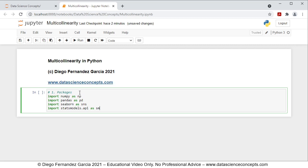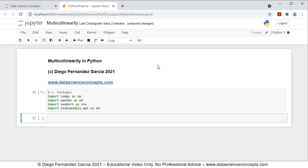To run this cell we go ahead and click Run or press Shift+Enter on the keyboard, which is equivalent. Then we continue with Step 2, which is Data.